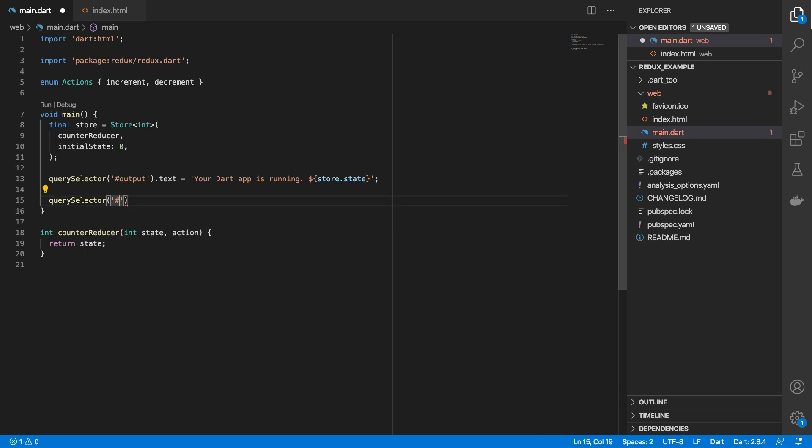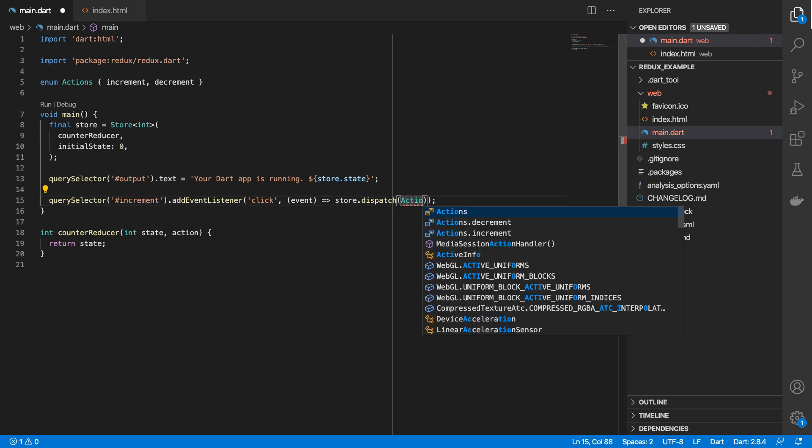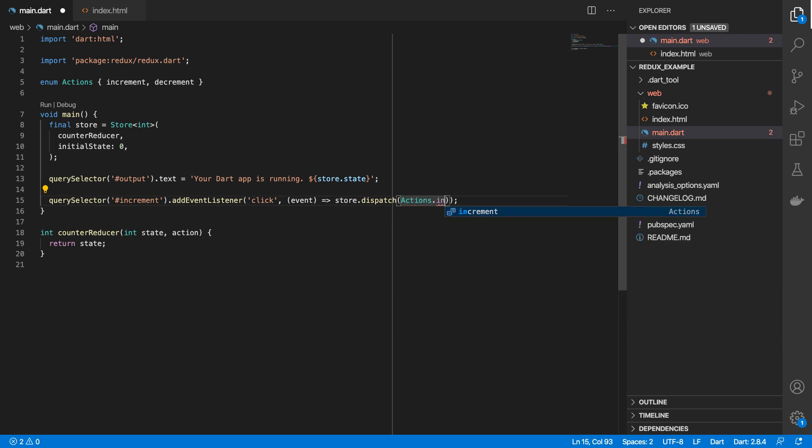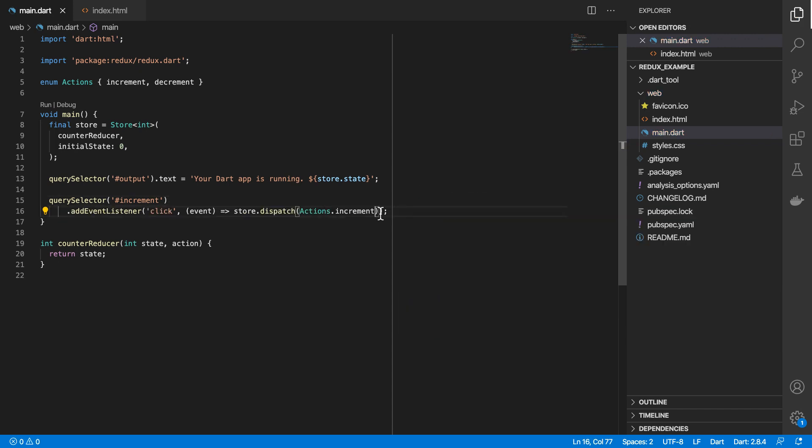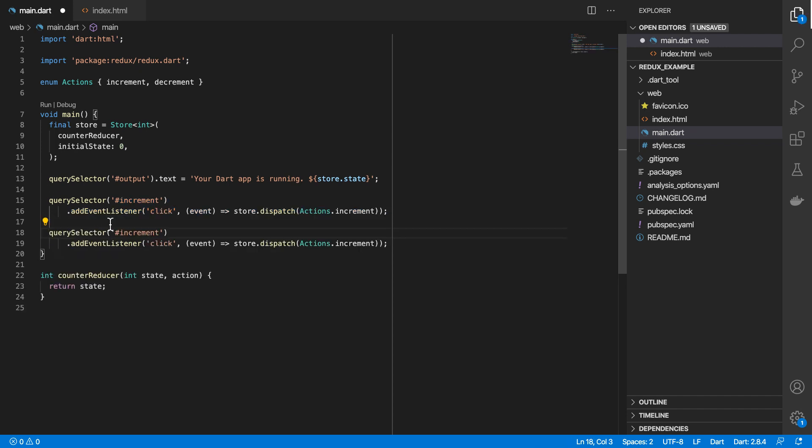And then we will define two click events. So one click event is for our increment button. So when we click on this button, we want to dispatch an action to our store. And this action would be our increment action.